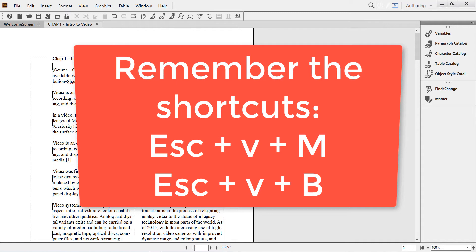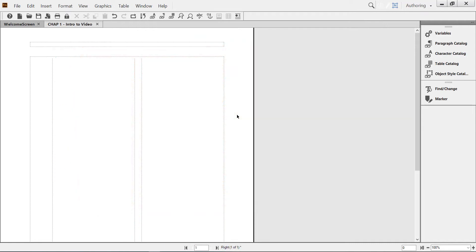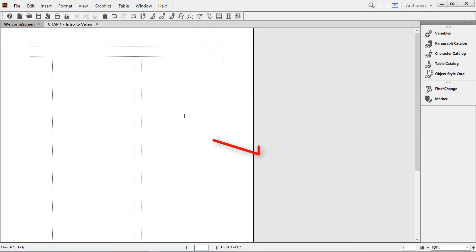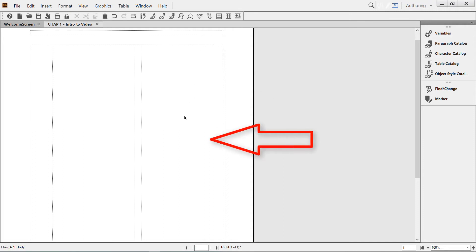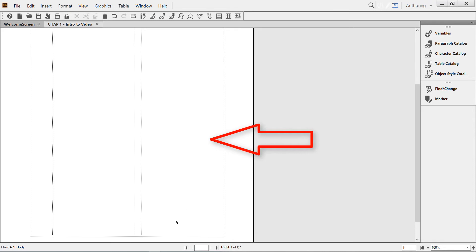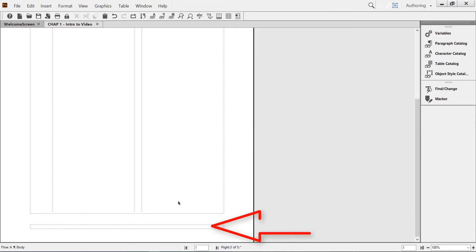Then capital M. That will immediately put us into the master page, which consists of a header area on top, the body area in the middle, and footer area at the very bottom.